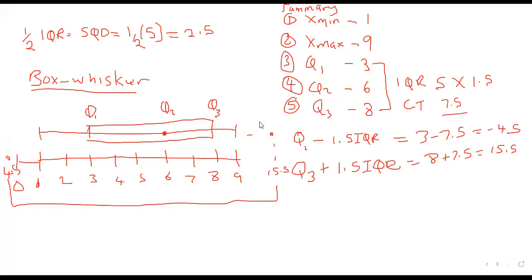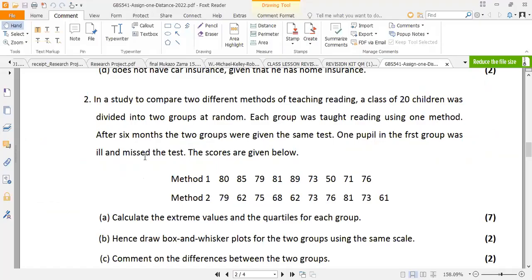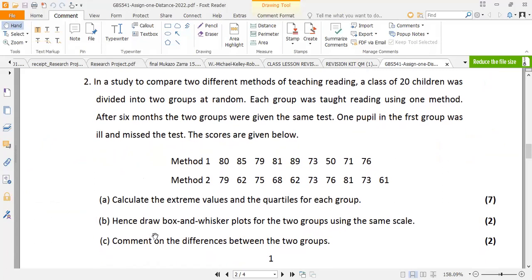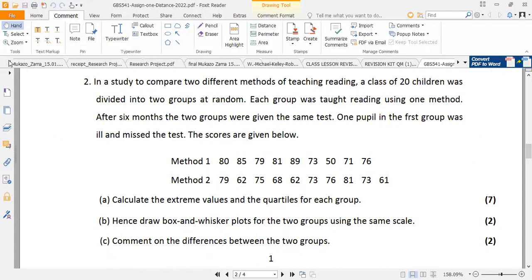For homework before the evening class, answer question 2 of your assignment. You have two groups — method 1 and method 2. Calculate the extreme values for each group, draw the box-and-whisker diagram for both groups, and comment on the results.